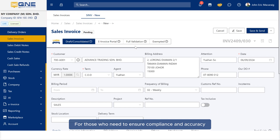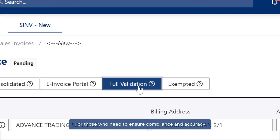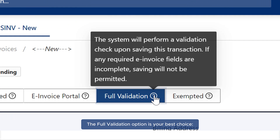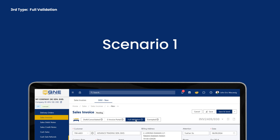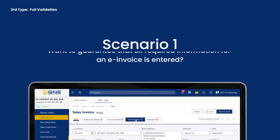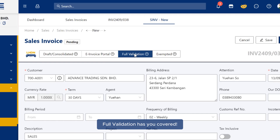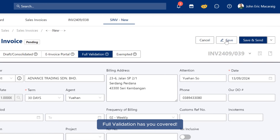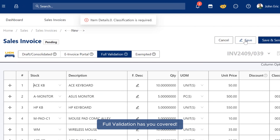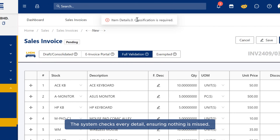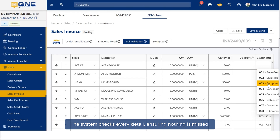For those who need to ensure compliance and accuracy, the full validation option is your best choice. Scenario 1: Want to guarantee that all required information for an e-invoice is entered? Full validation has you covered. The system checks every detail, ensuring nothing is missed.